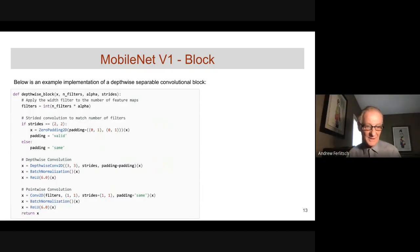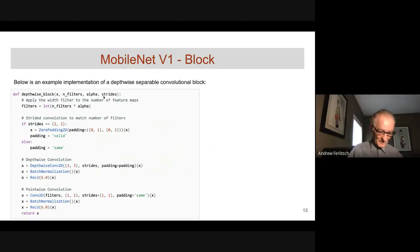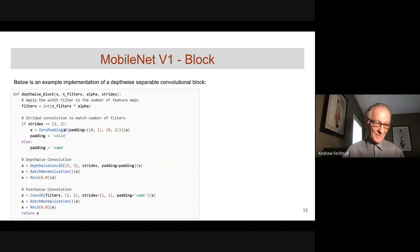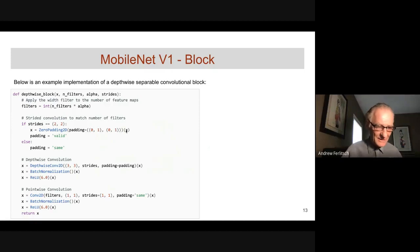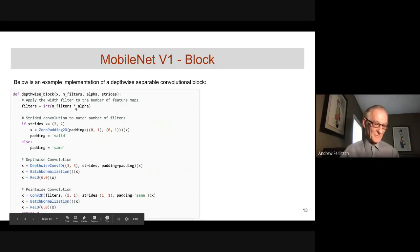In the depthwise block code, inputs are the input tensor, number of filters, alpha for thinning, and strides indicating whether this is a strided (feature-pooling) block or not. If strided, manual zero padding is added. We then have our 3×3 depthwise convolution followed by a pointwise convolution outputting N filters, further reduced by the thinning parameter.